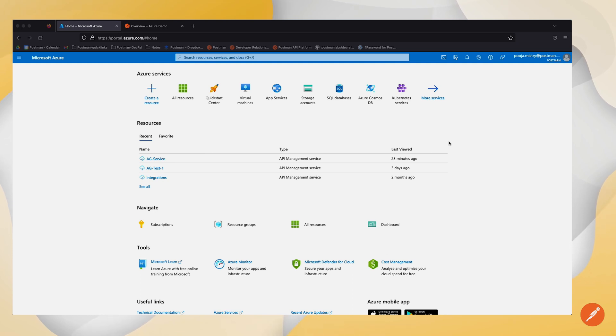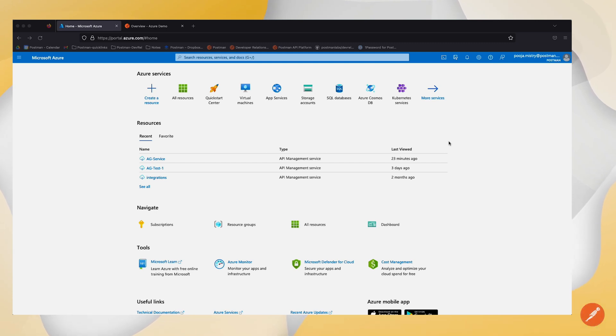In this video, I'm going to show you how to deploy to the Azure API Gateway from Postman. Let's get started.